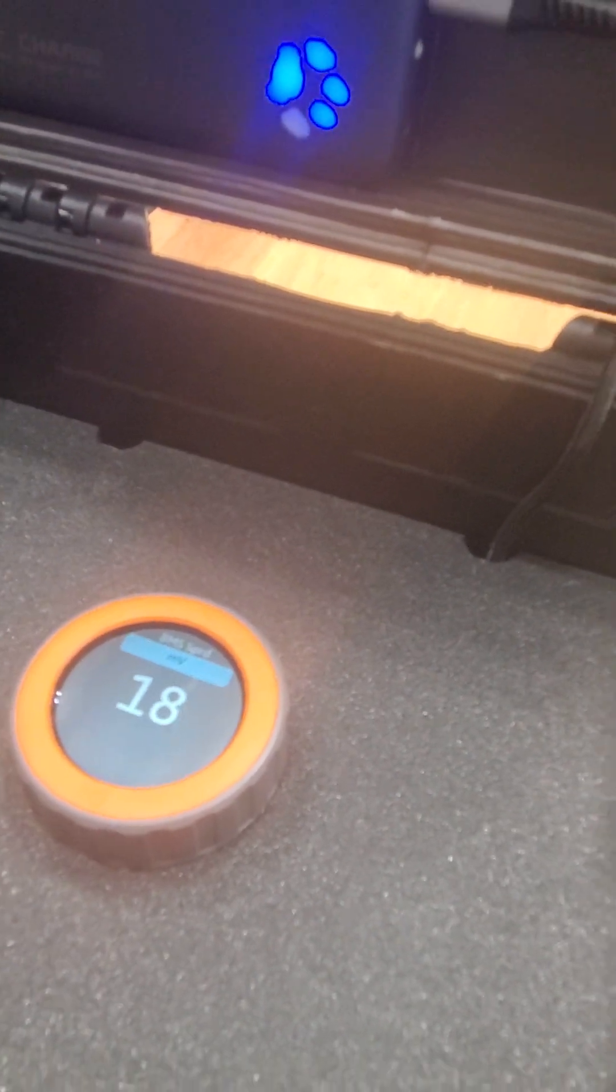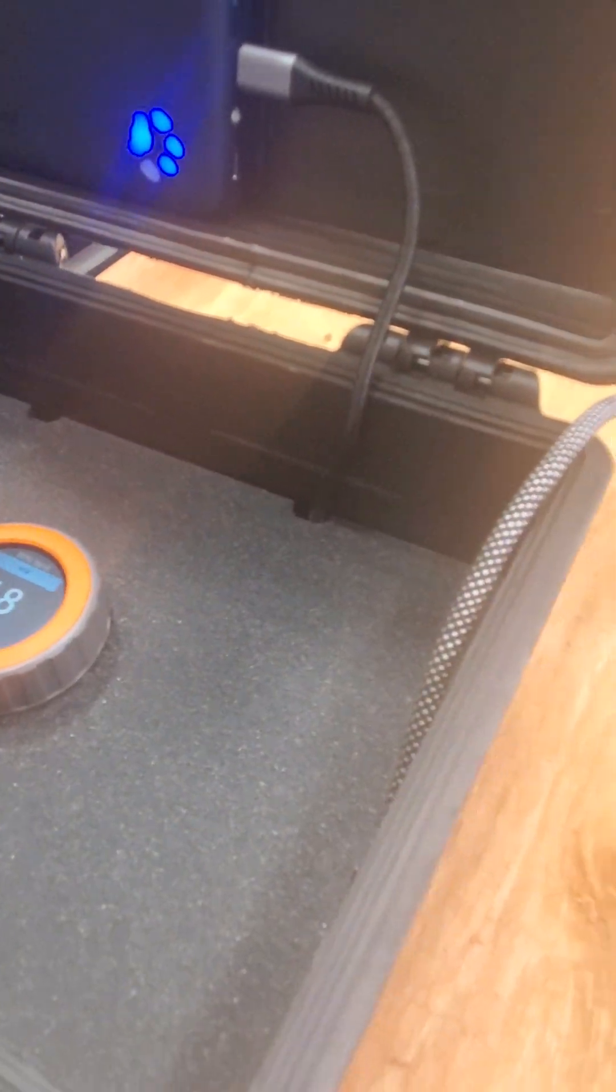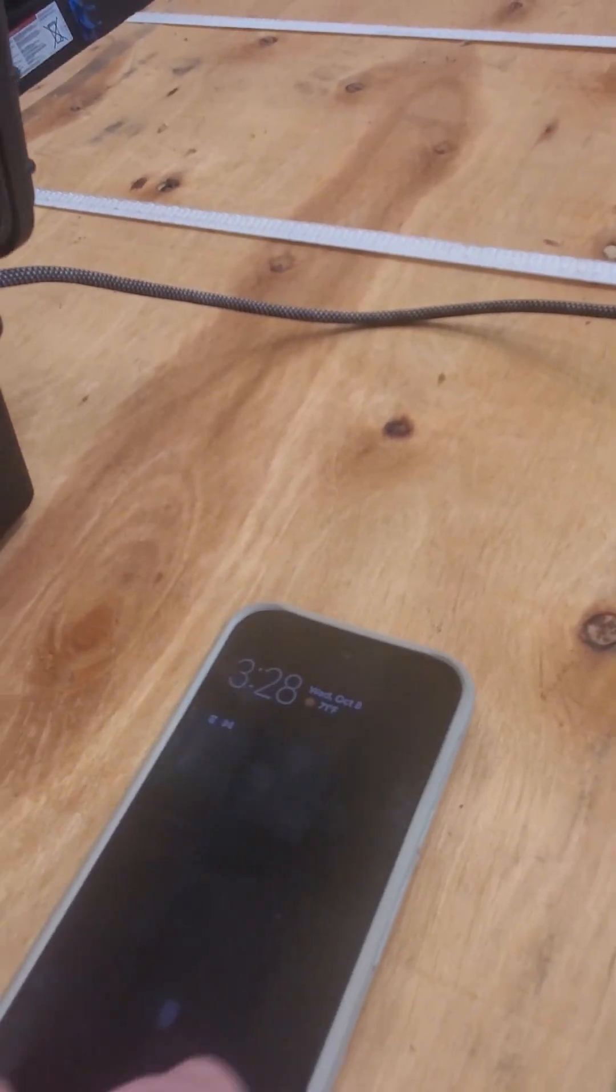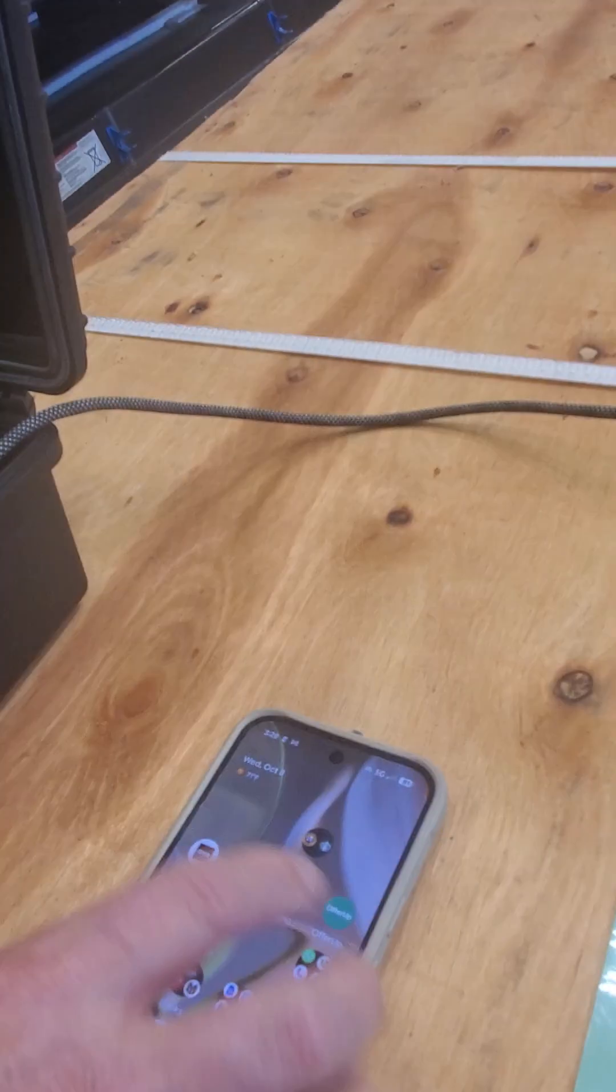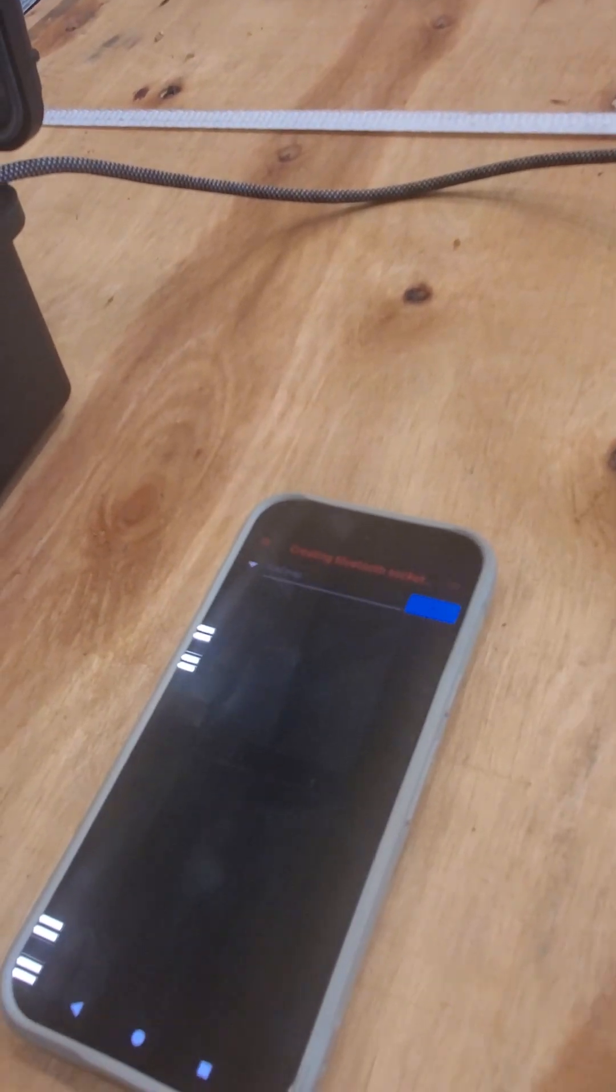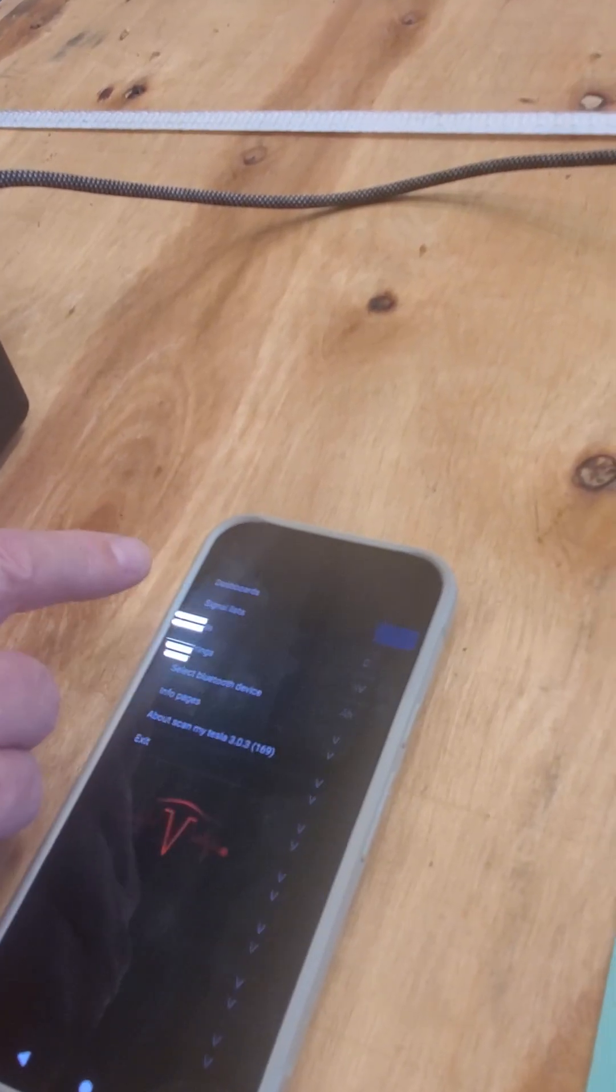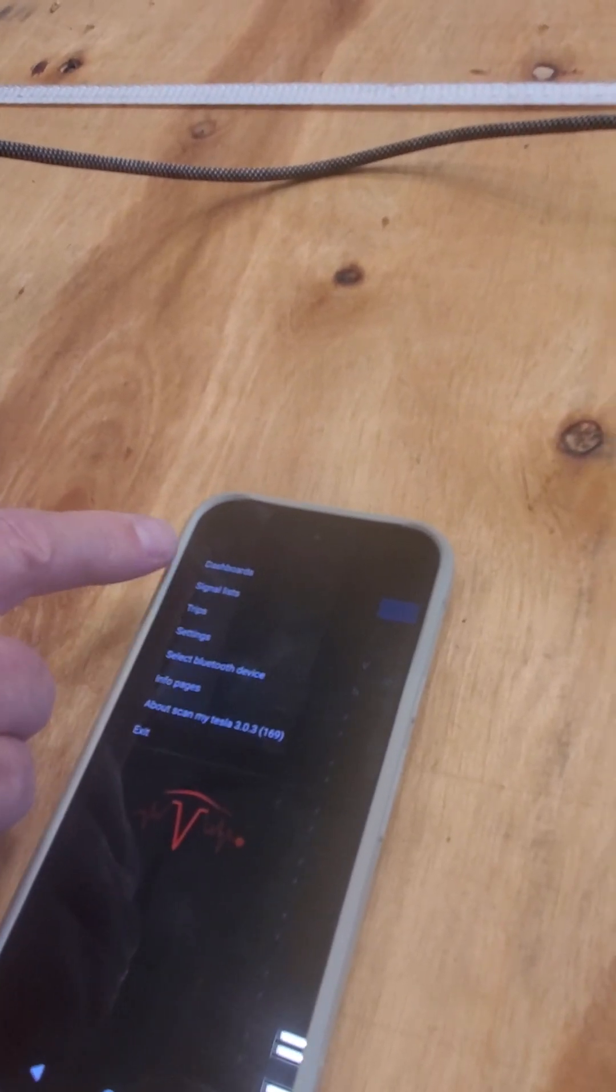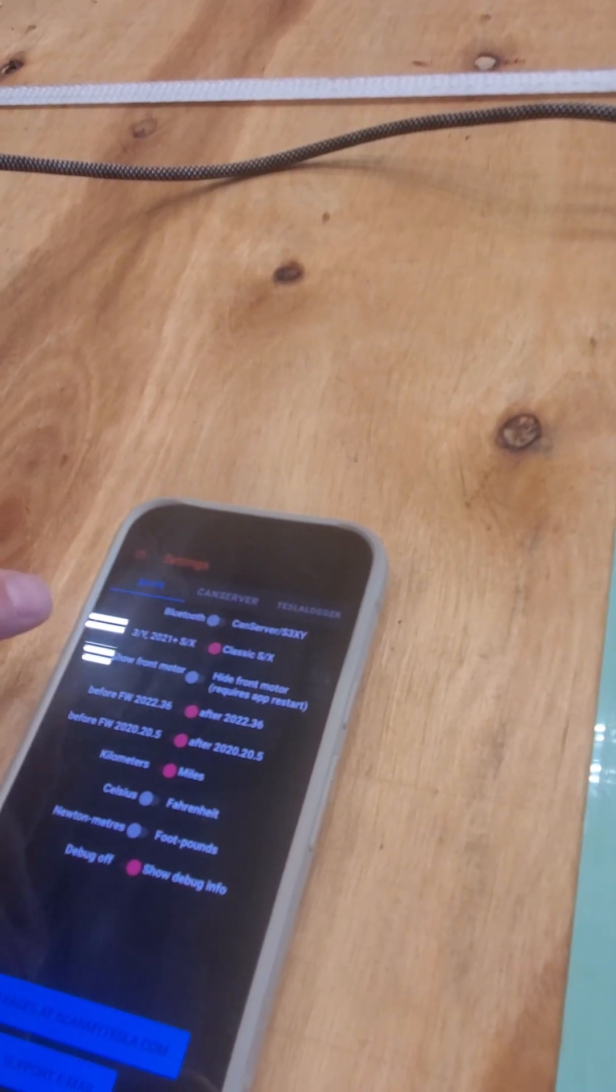So to get more detailed information we go to Scan My Tesla which we have running on an Android phone. Your iPhone will look a little bit different. Start that up. Now you're going to connect to a CAN server. That's what this thing acts as. So you go to the settings.